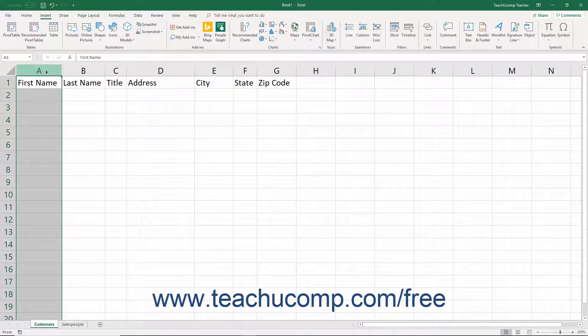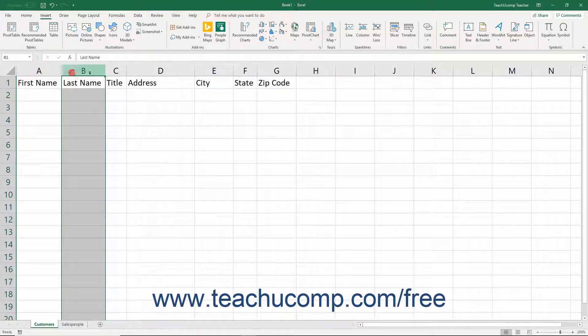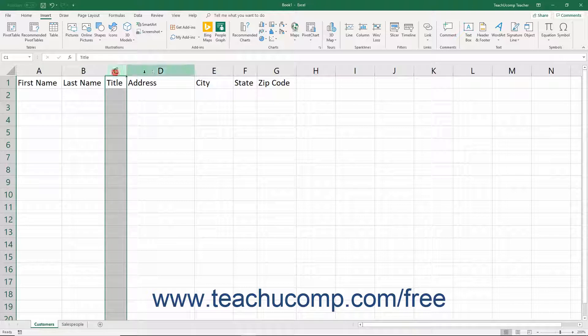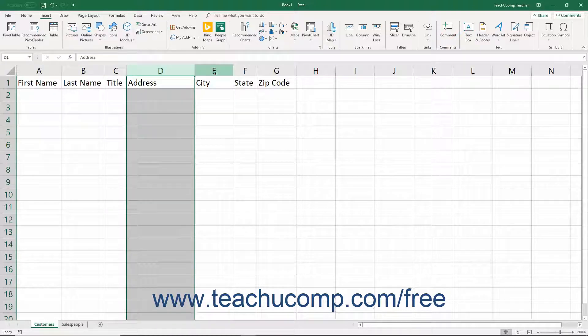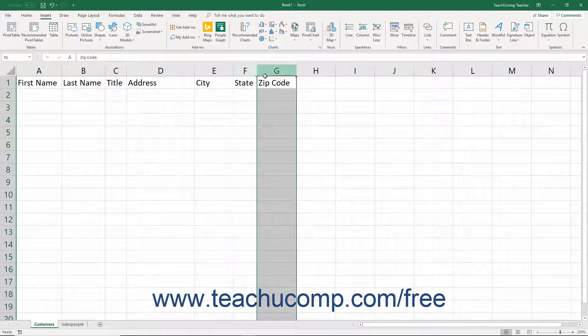Each field contains a separate type of information. Examples could be first name, last name, title, address, city, state, and so on.